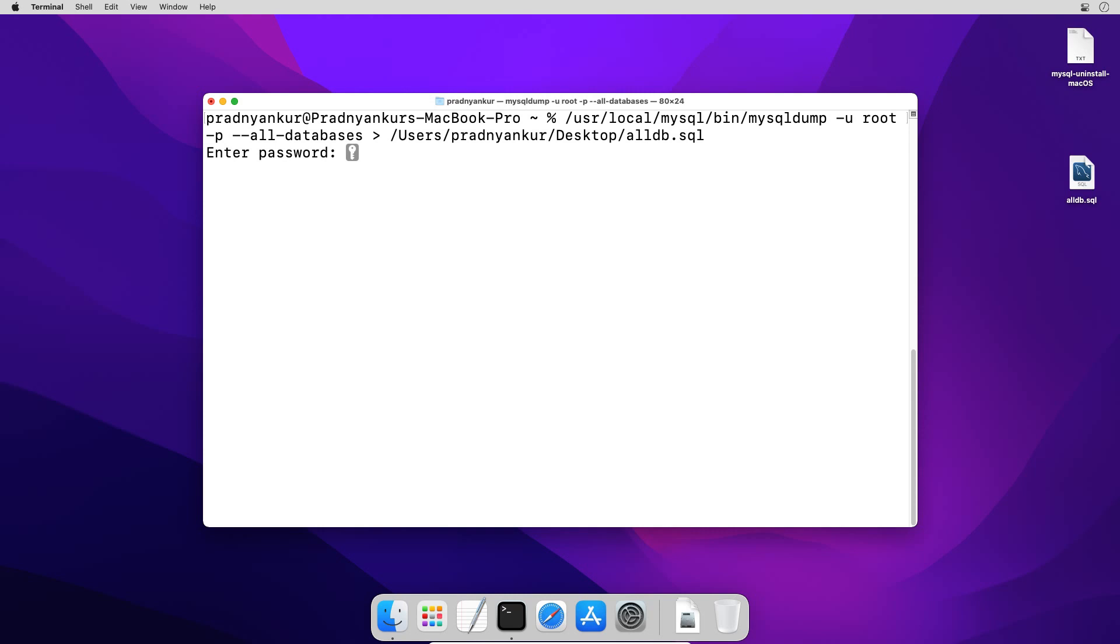Enter mysql root user password, press enter, and we got the backup file on the desktop. Keep this file safe for import purposes. I will close the terminal window.